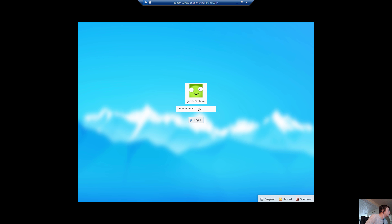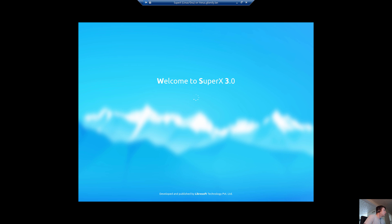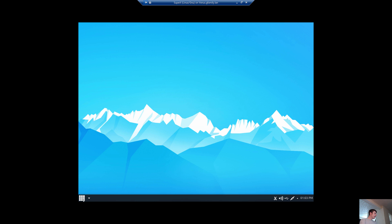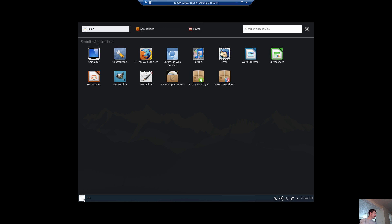So here we go. We logged in. It's got a cool little avatar that it defaults to. It's pretty quick to log in for a KDE distro. If you guys don't know, KDE is one of the more resource-heavy desktop environments.